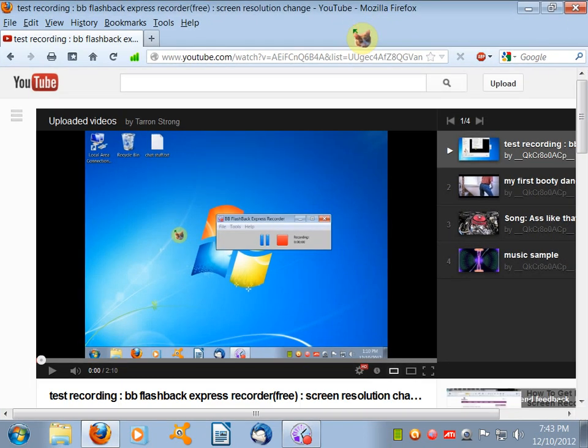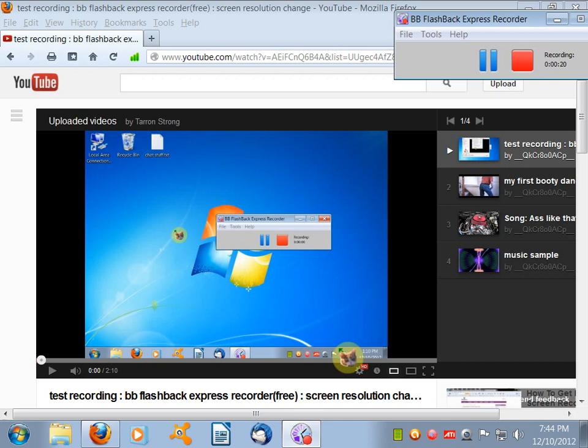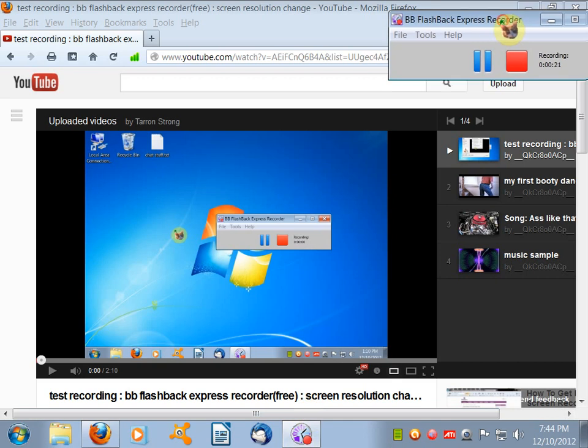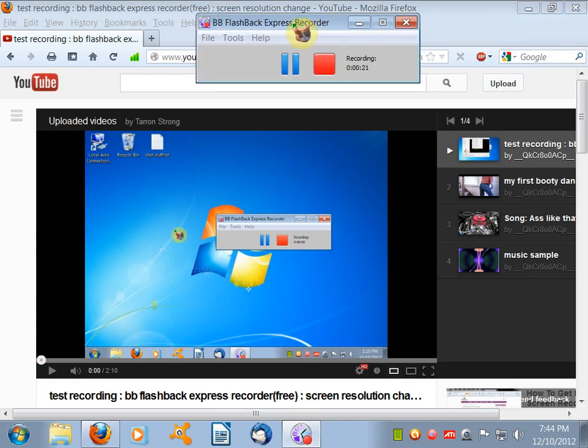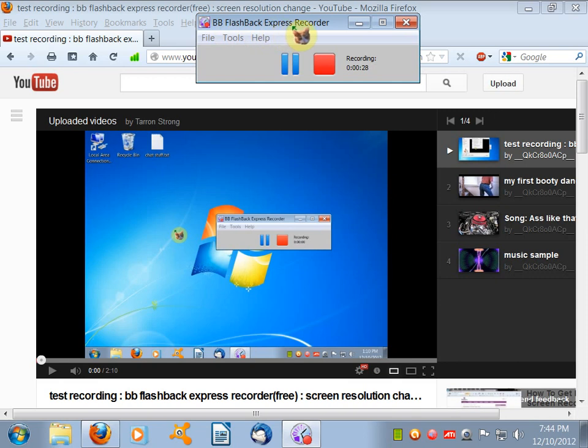Okay everybody, before I begin, here are my PC specs, at least some of them. I am running Windows 7 Home Premium 64-bit, and the screen recorder I've been testing out is BB Flashback Express Recorder. It's the free version.